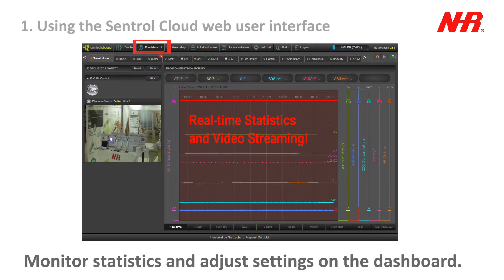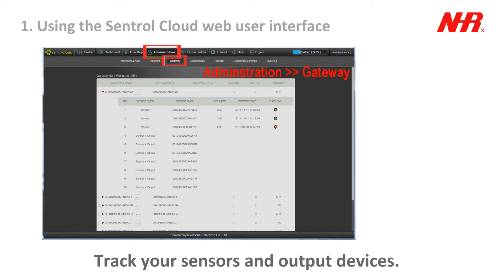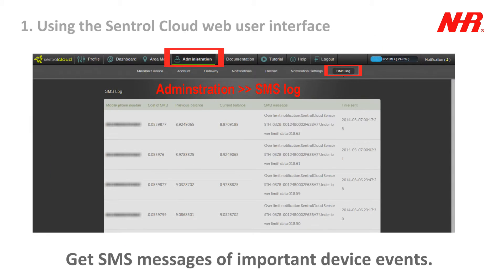Monitor statistics and adjust settings on the dashboard. Monitor a profile physically with the area map. Track your sensors and output devices. Read new notifications of device events. Get SMS messages of important device events.